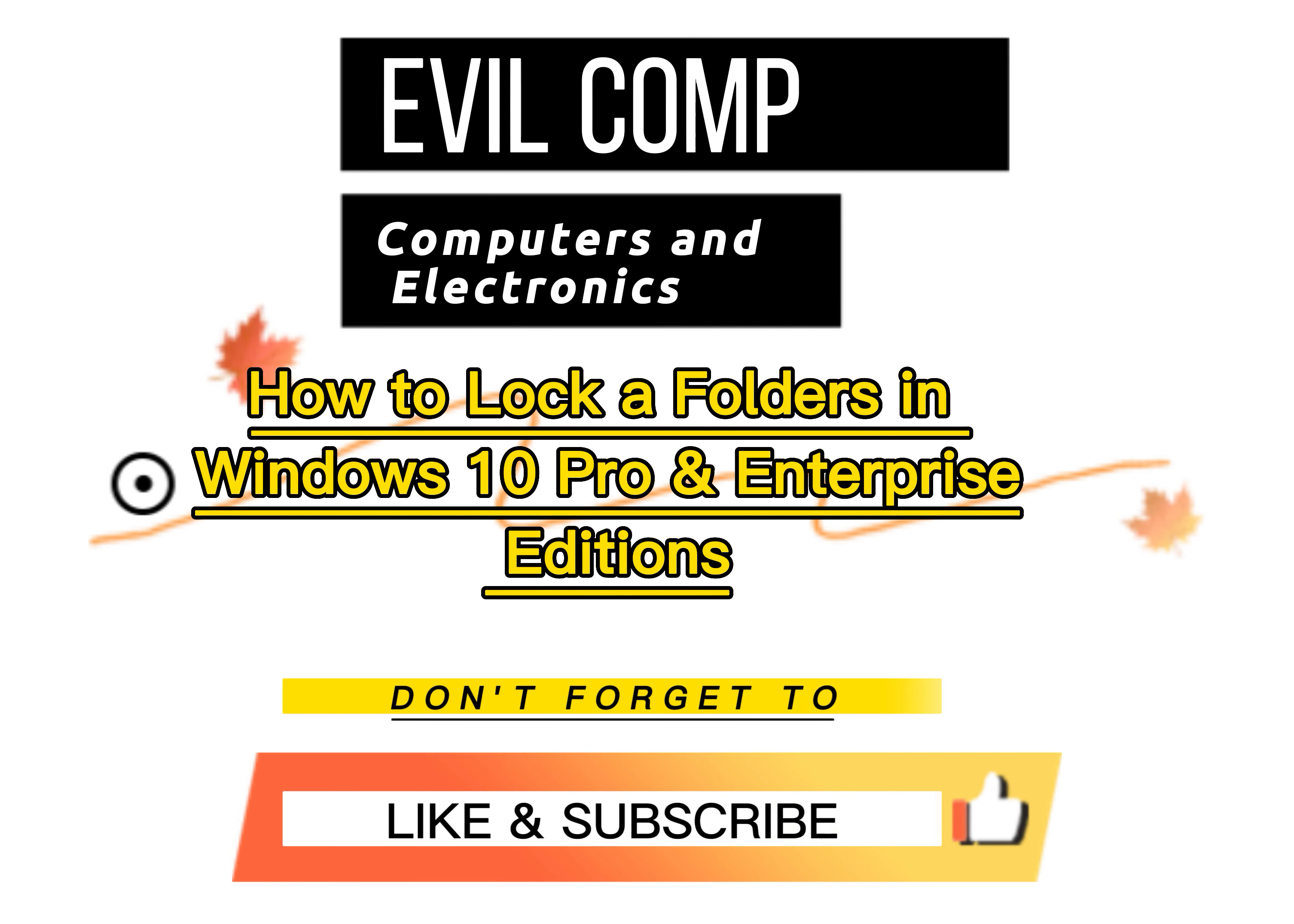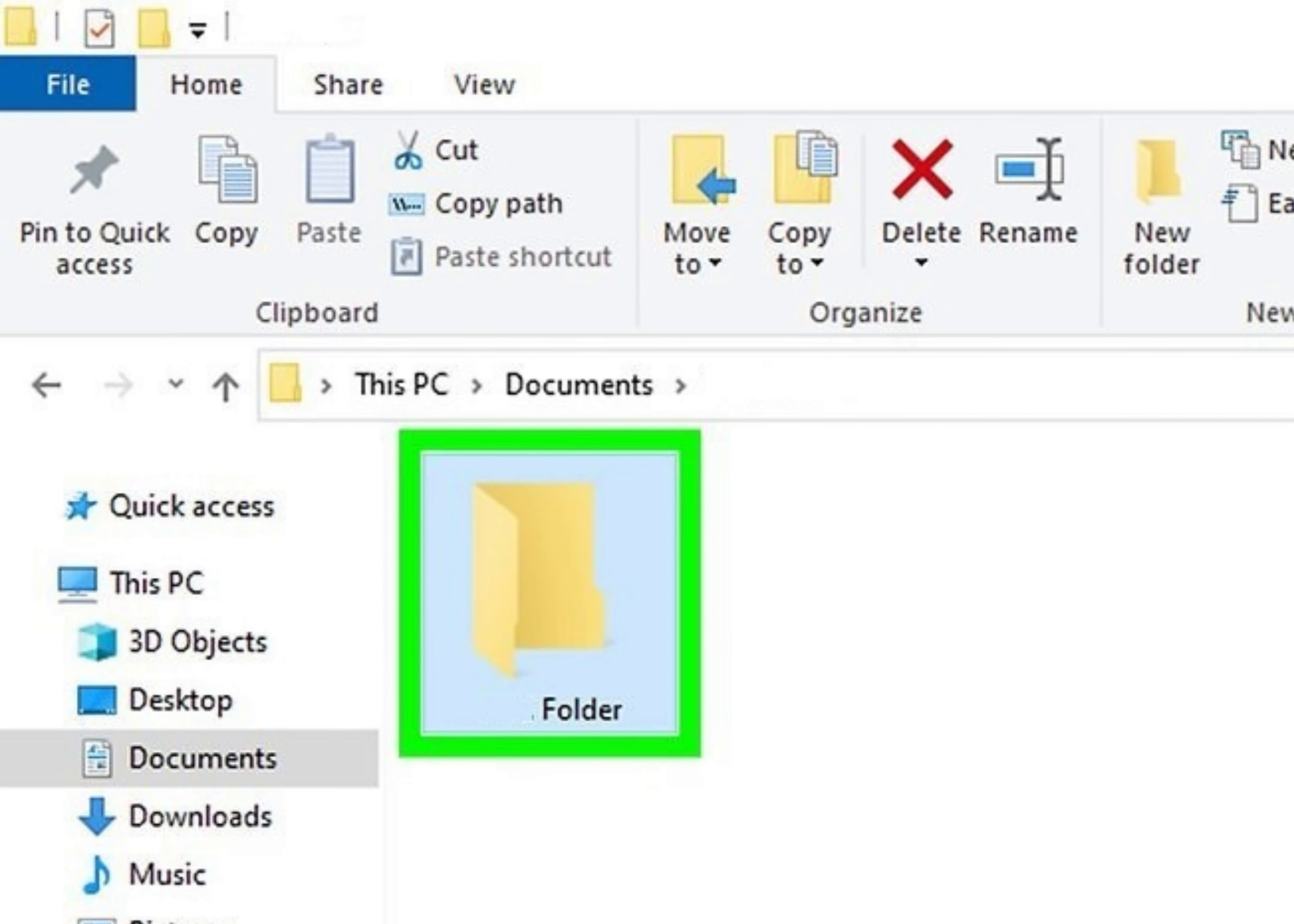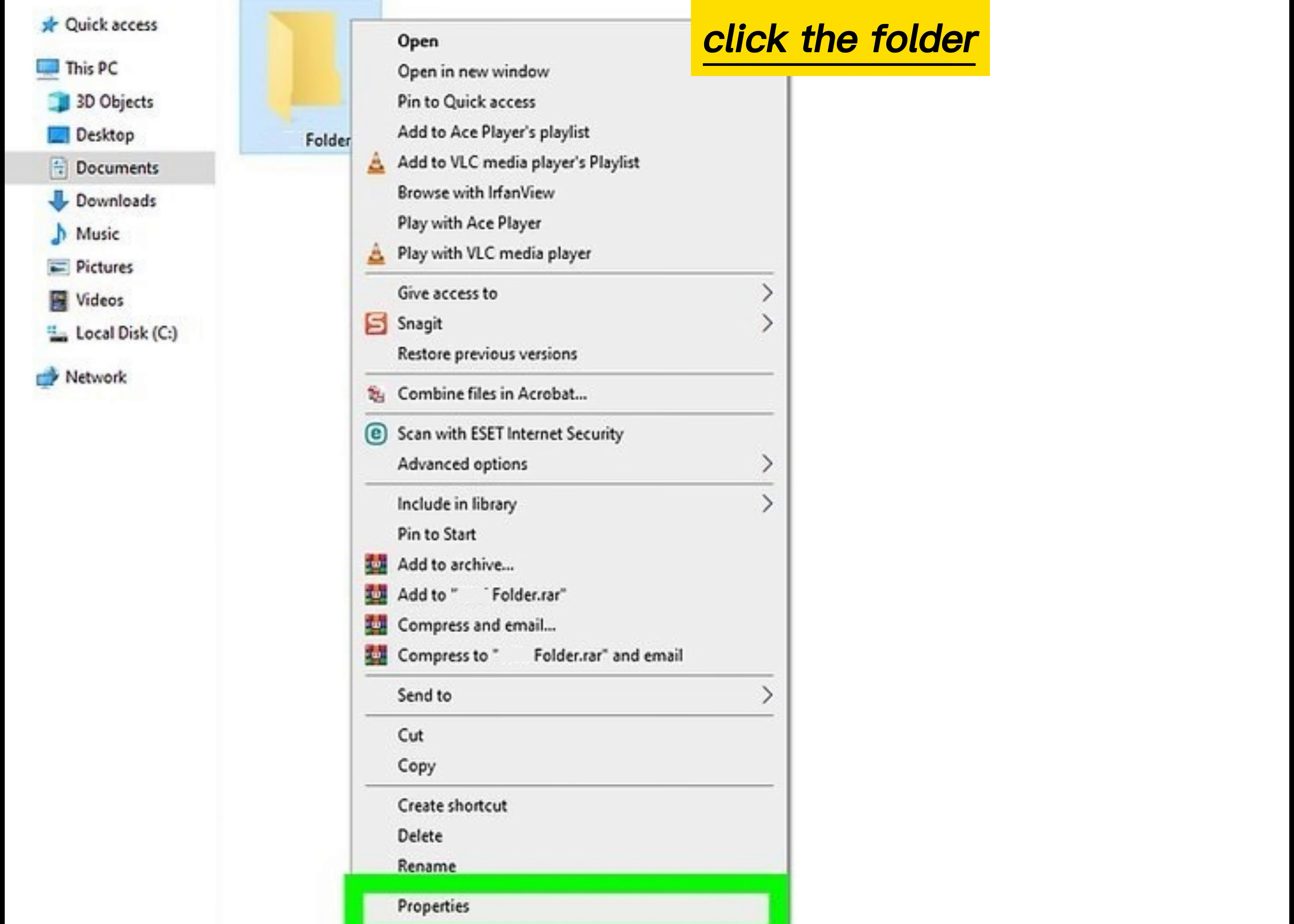How to lock a folder in Windows 10 Pro and Enterprise Editions. Click the folder you want to lock, right-click the folder, and click Properties.